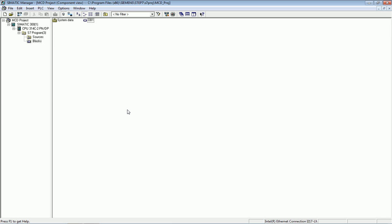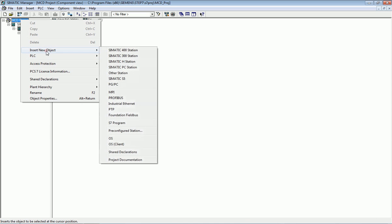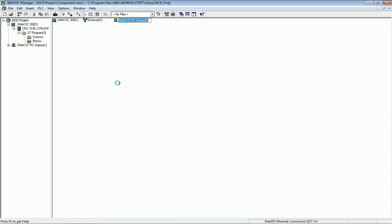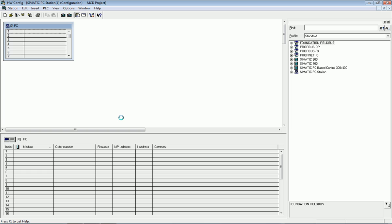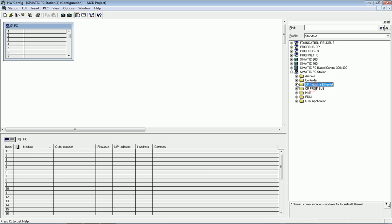After making the PLC configuration, we will go for OPC server configuration. First, I will select the project, right-click and insert a new object, then select PC Station because we are downloading the OPC server application to this PC. We open the PC station and go for configuration. In this window we will select Industrial Ethernet port, as the system is configured with an Industrial Ethernet port.